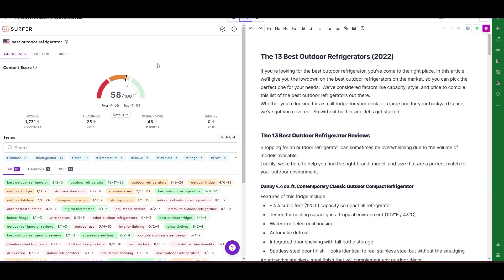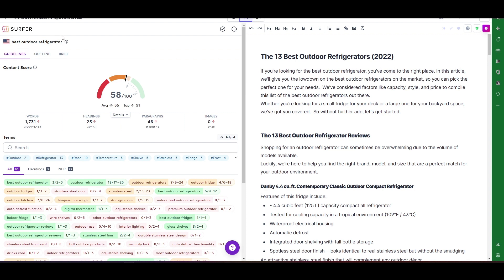Let me walk through Surfer and tell you what all this stuff is, so that you know when you're optimizing an article what's important and what's not, and then we'll go over and work on the article. The first thing I see is the content editor program in Surfer SEO — it's probably my favorite tool because you get amazing results and it really helps you write really good SEO optimized content.